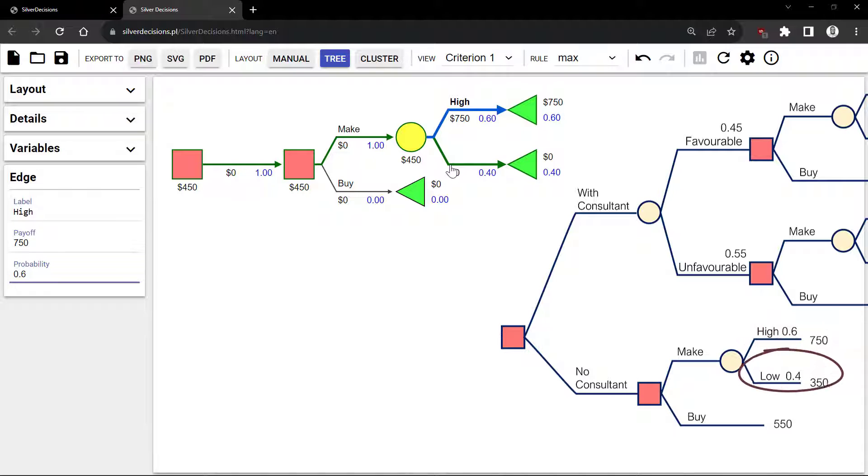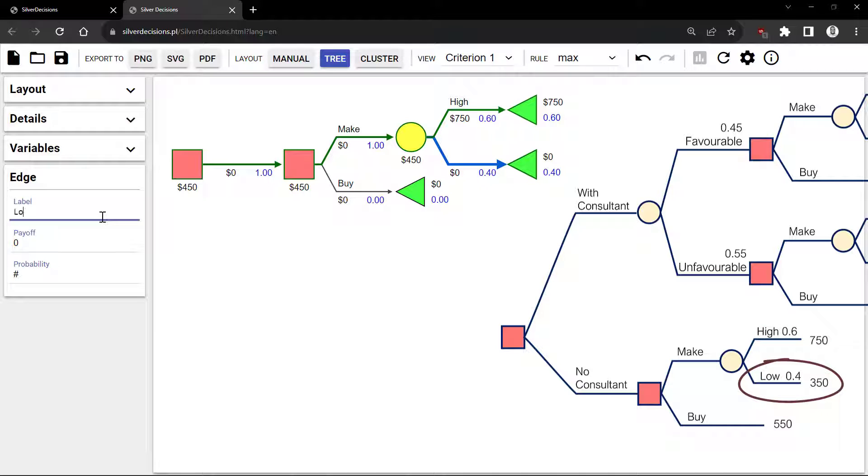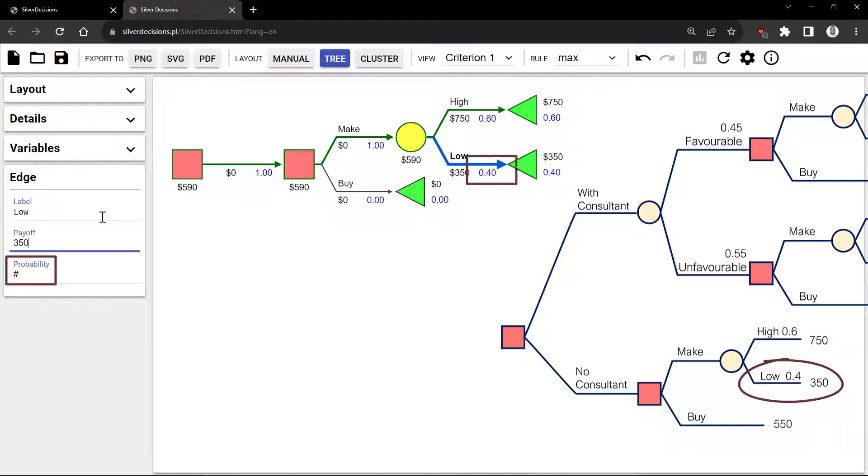Click on the bottom branch, label it Low, 350 payoff, and that pound symbol tells us that the probability is already calculated based on the other probability.